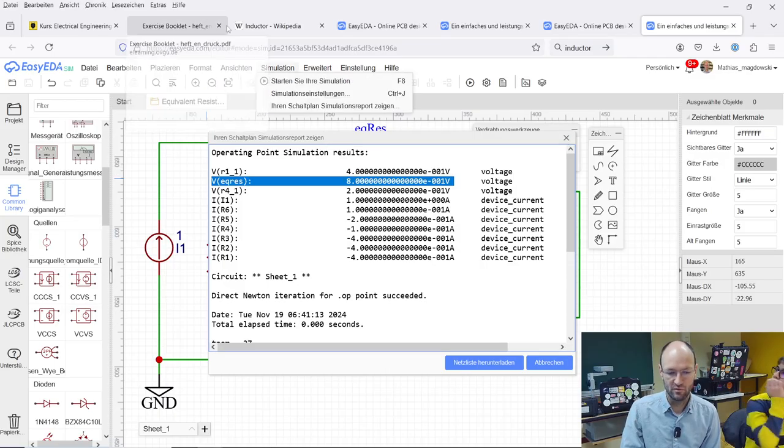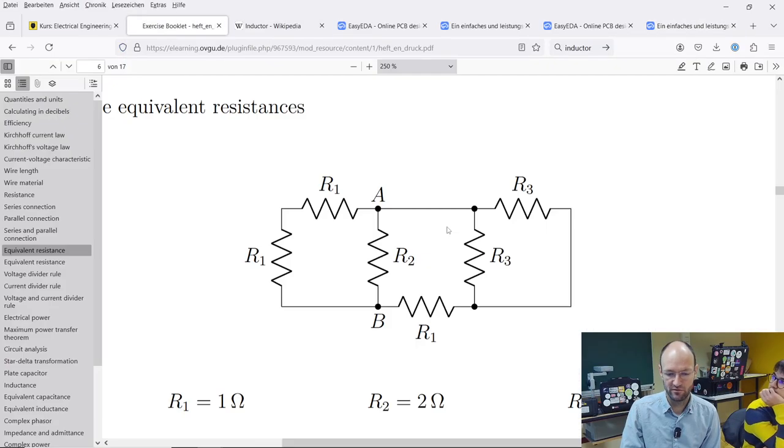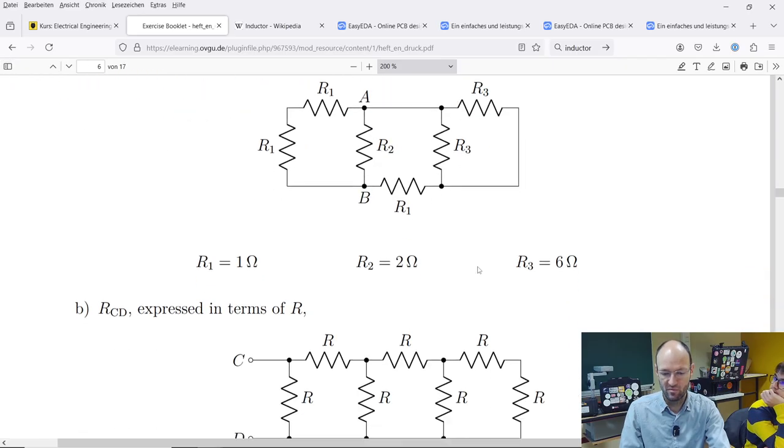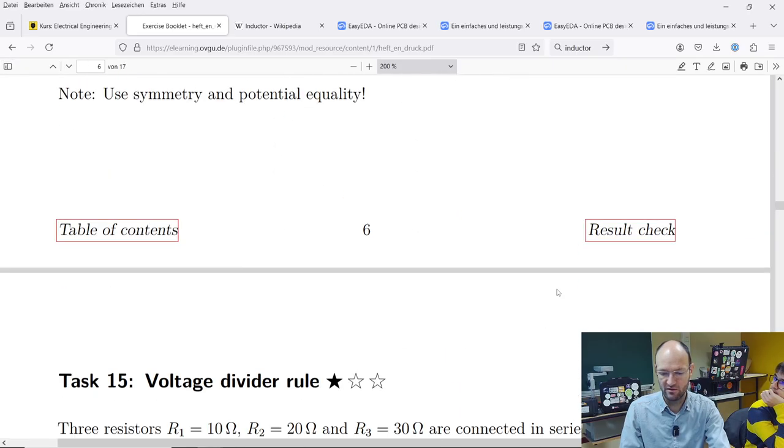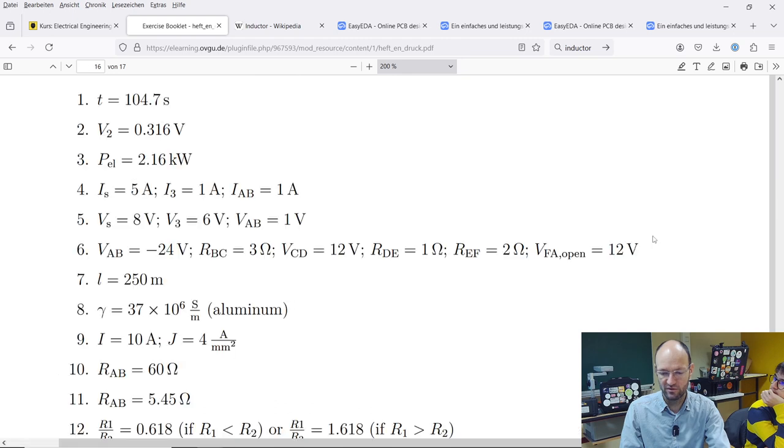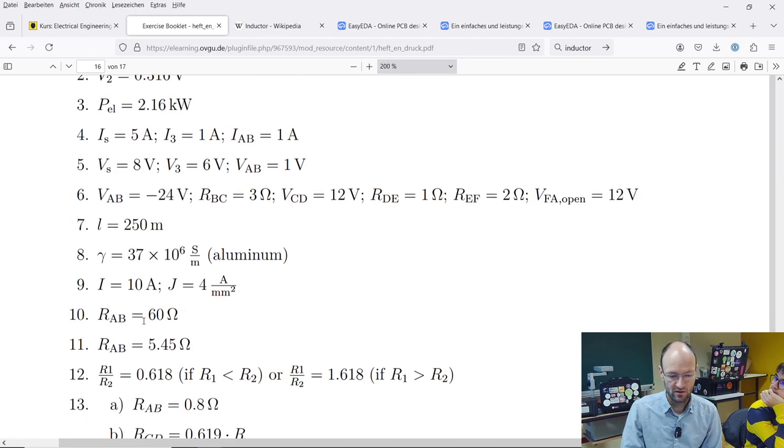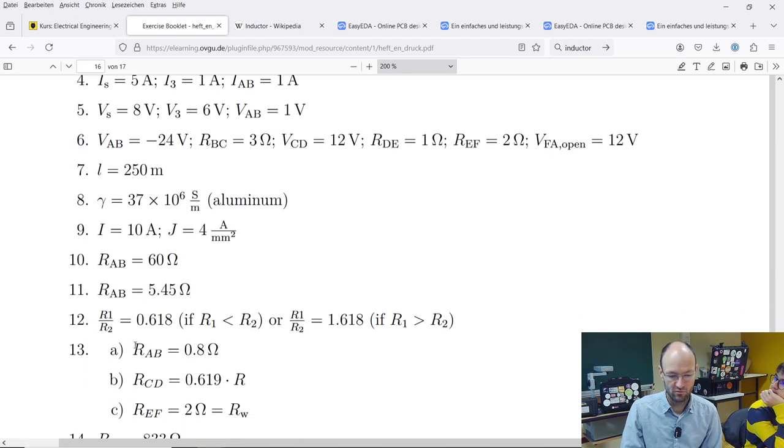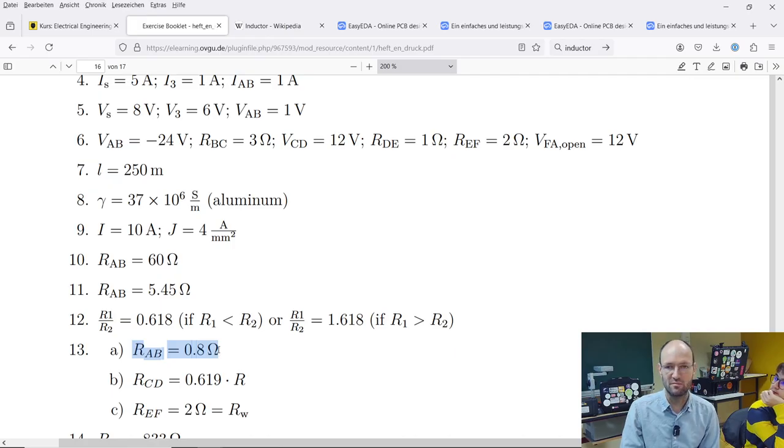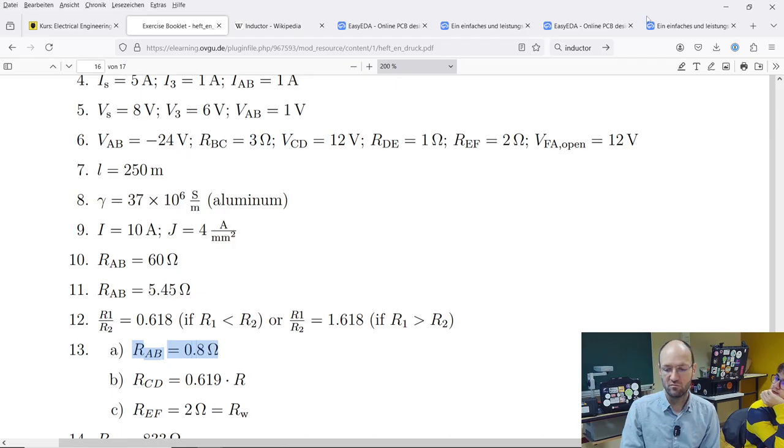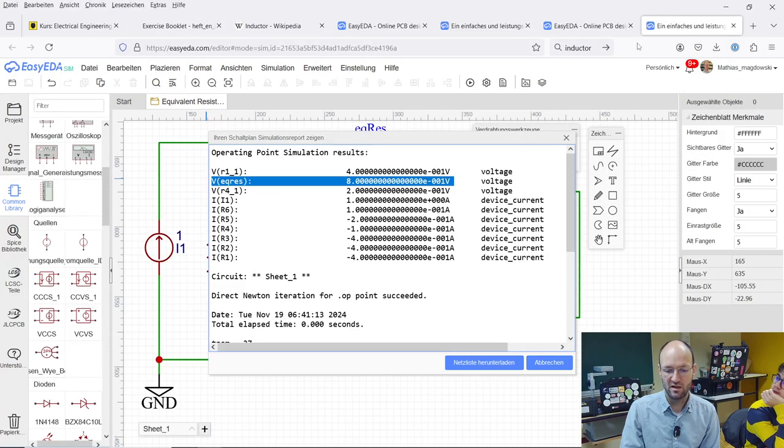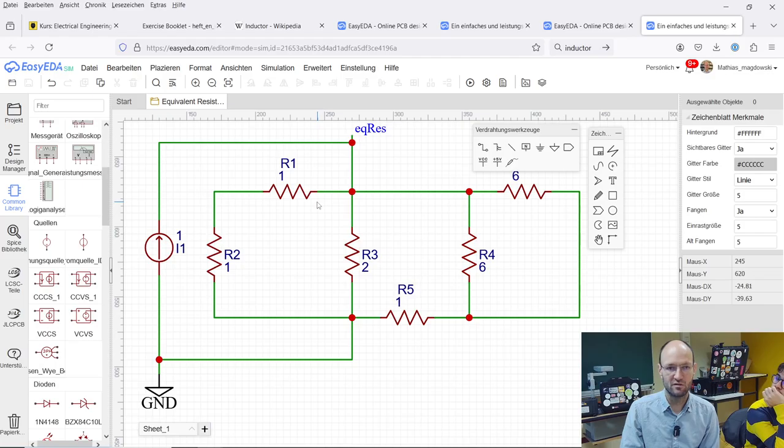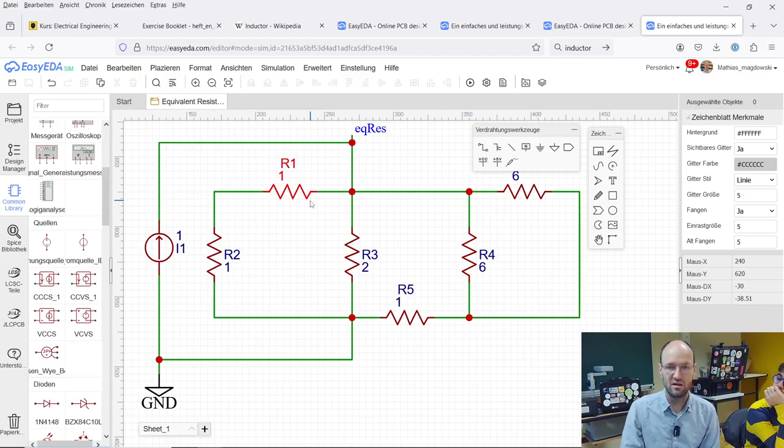We can check if we take a look at, if you remember what we calculated, or if we just take a look into the results check here, it was this subtask here. We also have the 0.8 ohm. So this perfectly makes sense. This way you can simulate circuits like this in some circuit simulator, like EasyEDA.